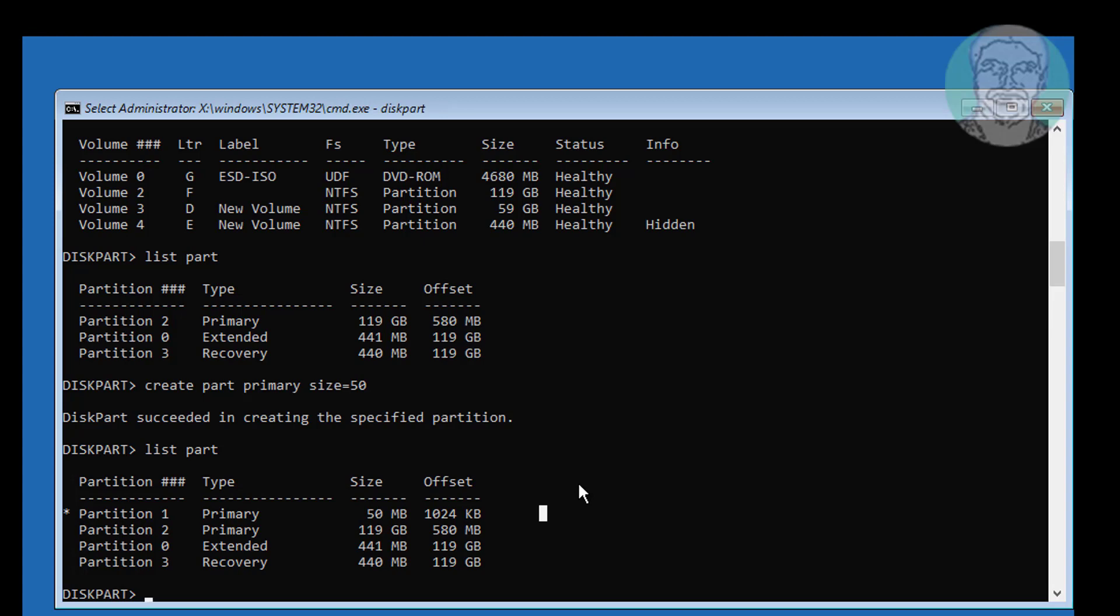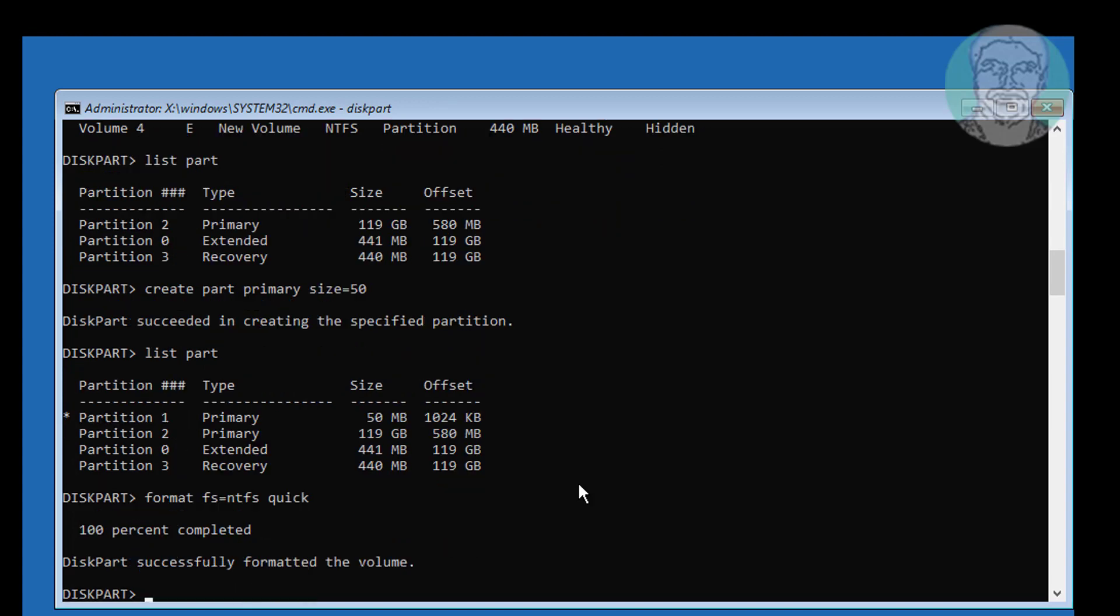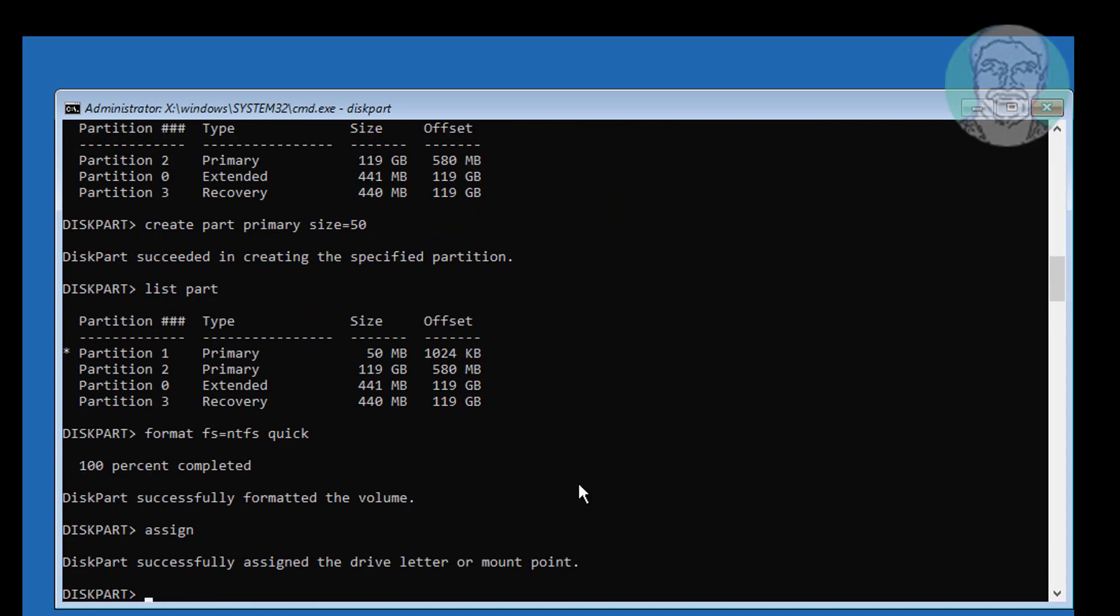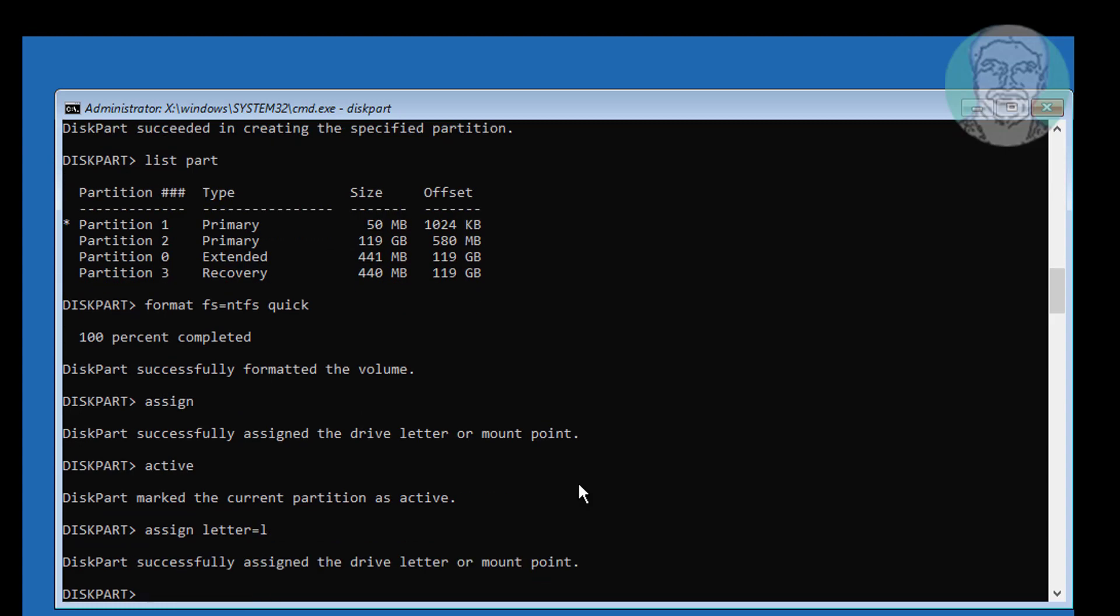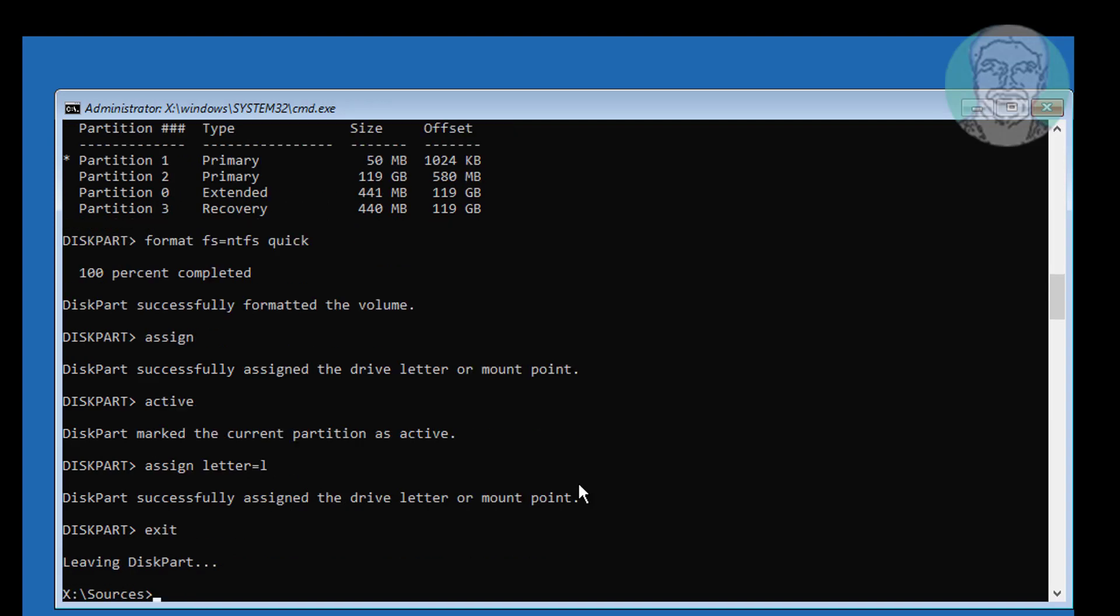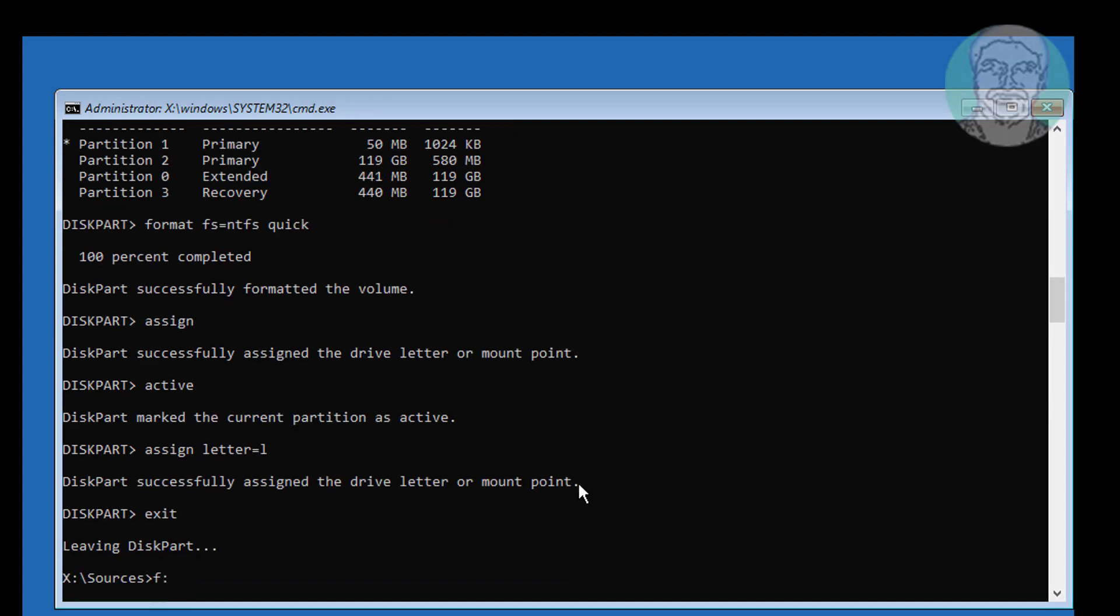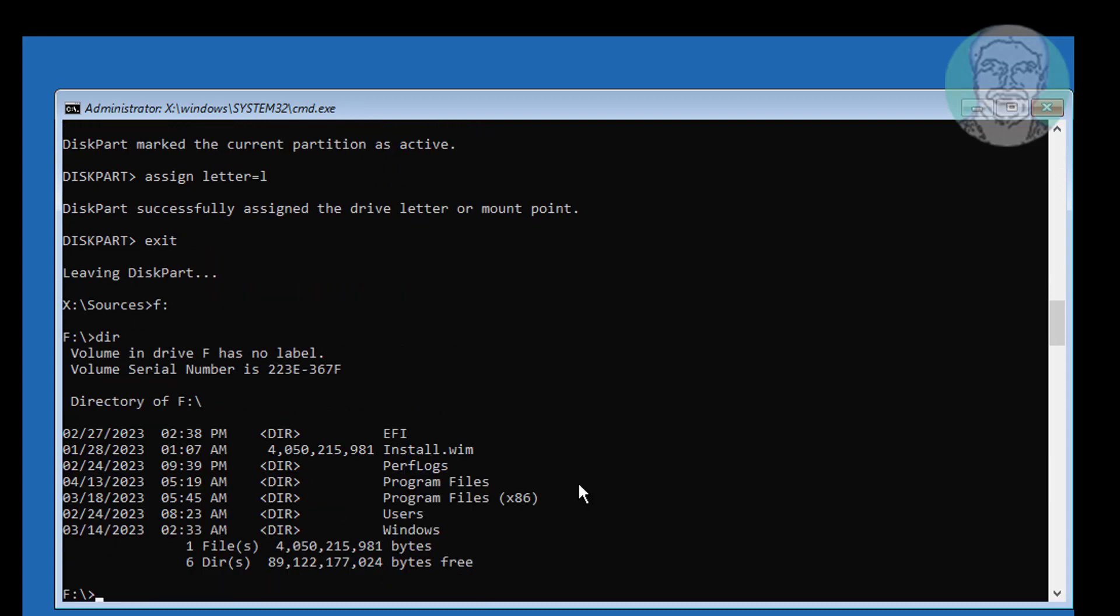Format fs equal to ntfs quick. Assign active. Assign letter equal to L.